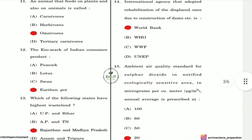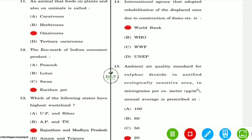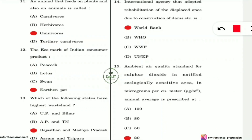Question 11: An animal that feeds on both plants and animals is called what? This is a simple question — the answer is omnivores, as they eat both plants and animals.